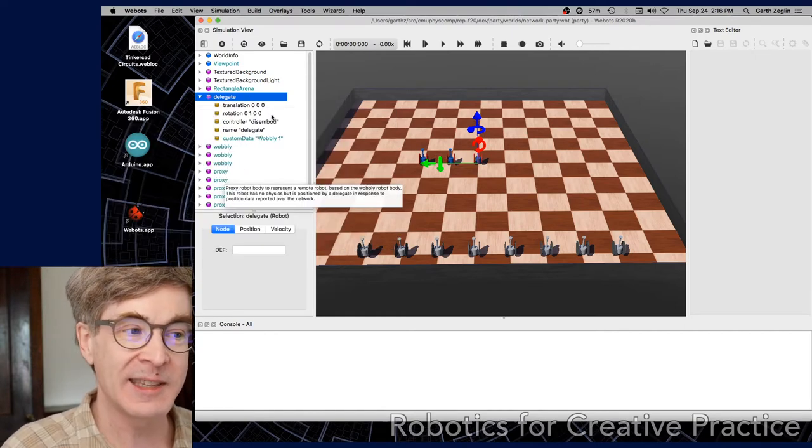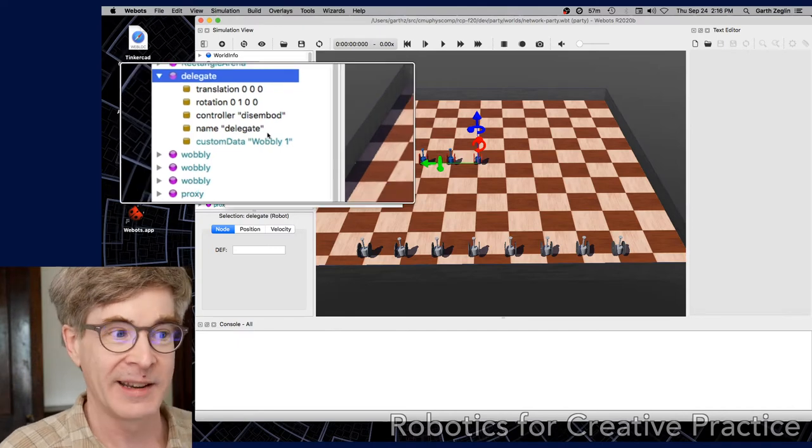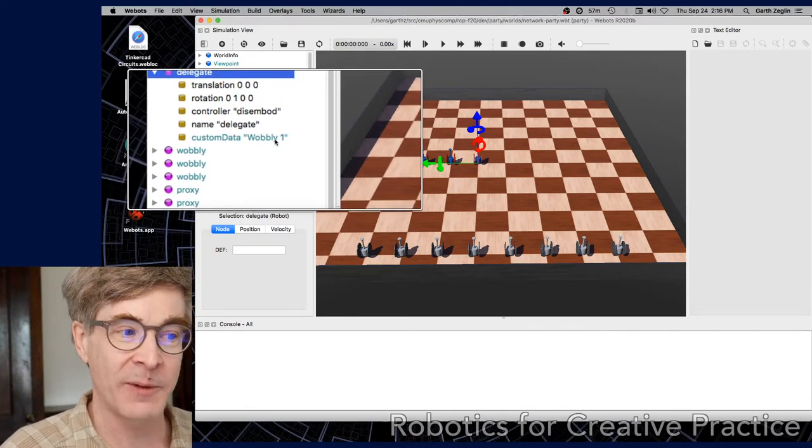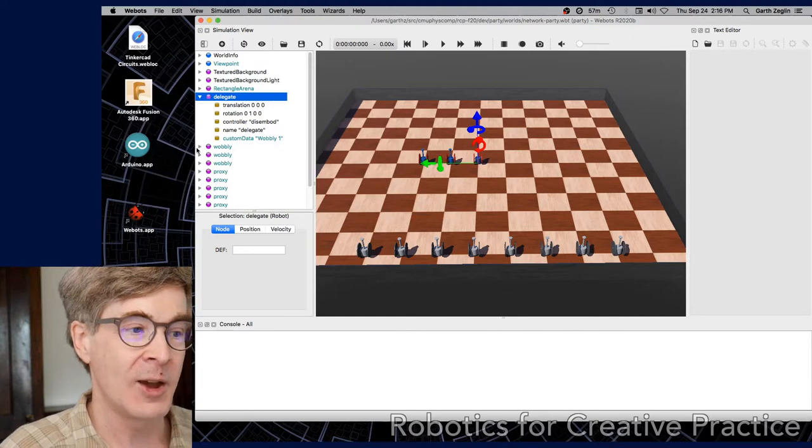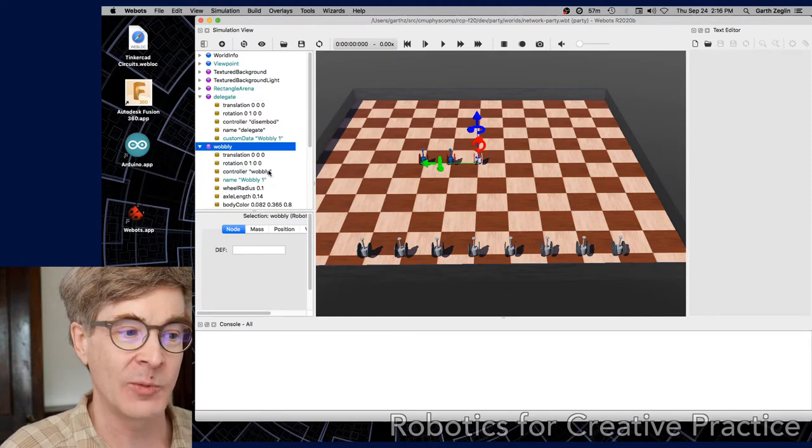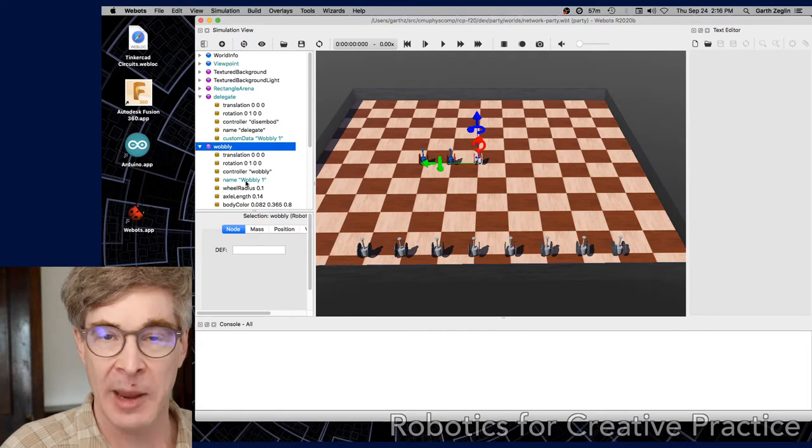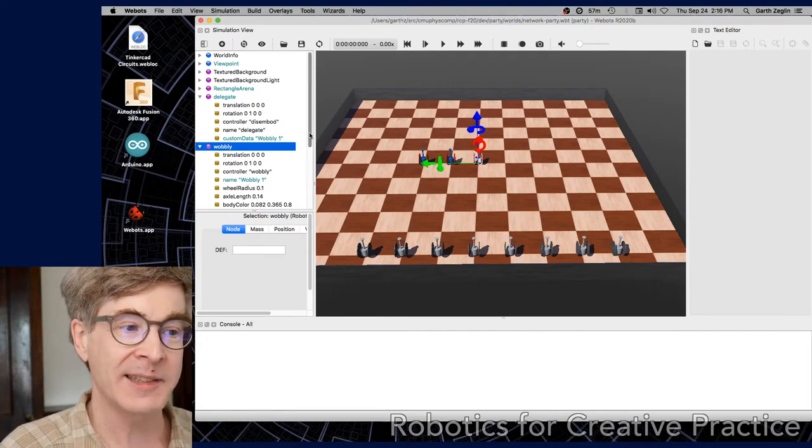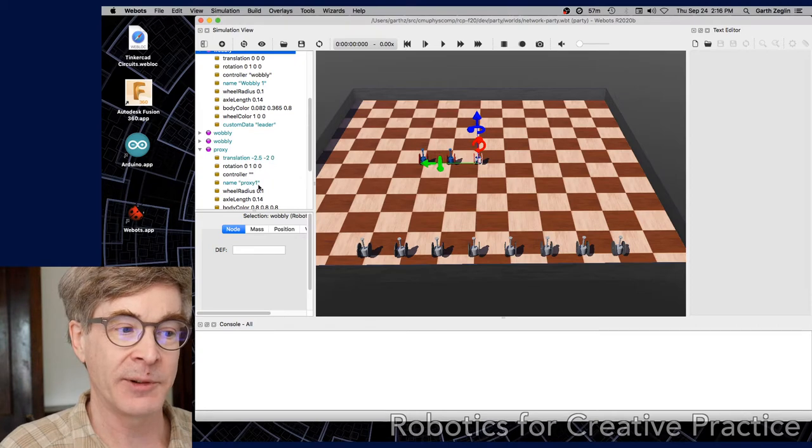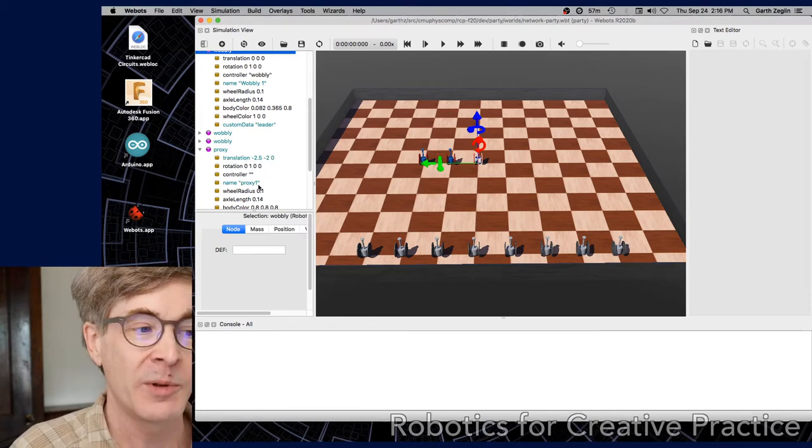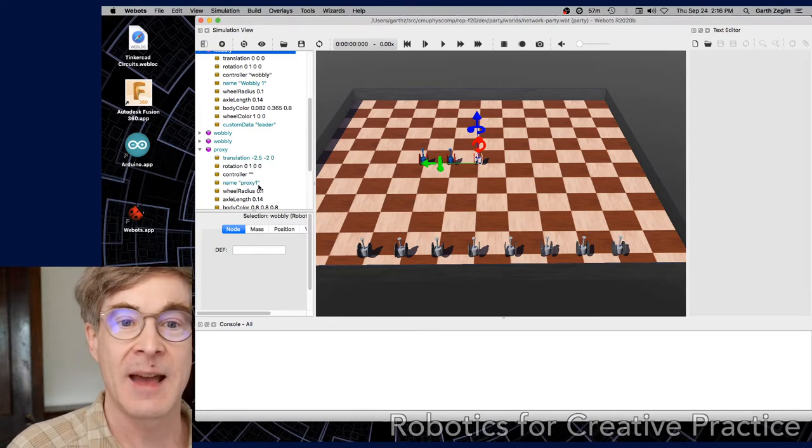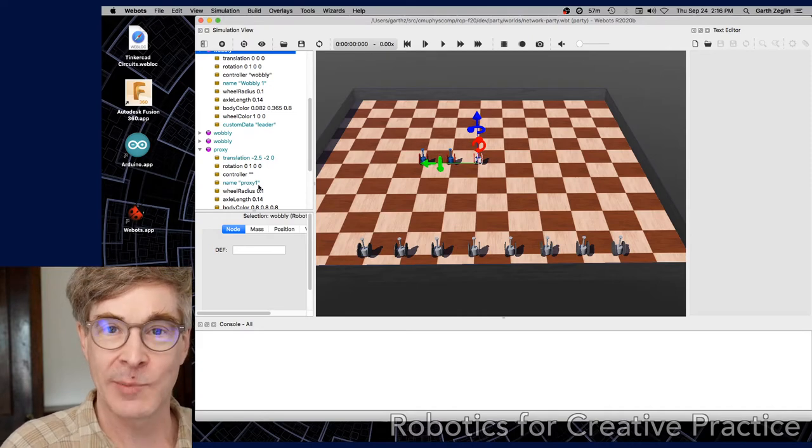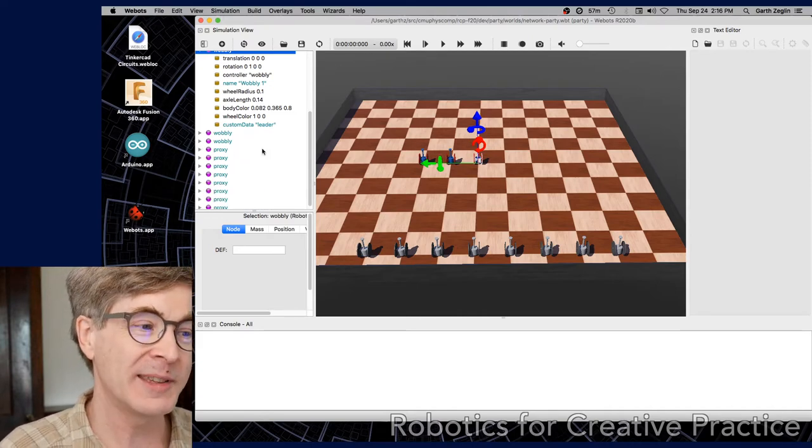What we see here inside of Delegate is that it has a controller disembodied, and it has a specific custom data field with a name, wobbly1. So one of the wobbly robots is the chosen one. It has a name of wobbly1. Its data will get broadcast. The proxies do not start with any meaningful name, proxy1, proxy2, but those names will be filled in by the names of the other parties broadcasting on the network.